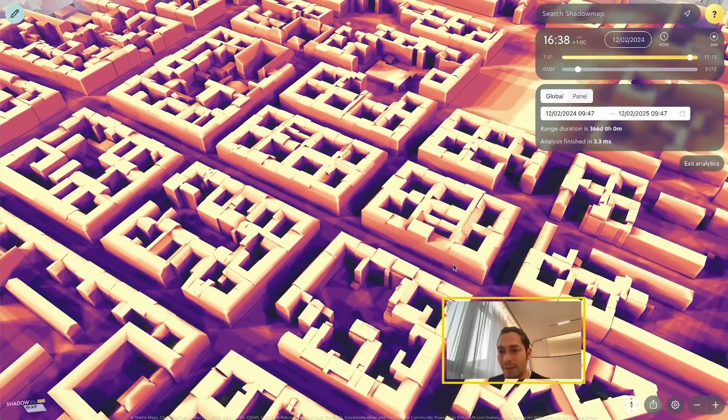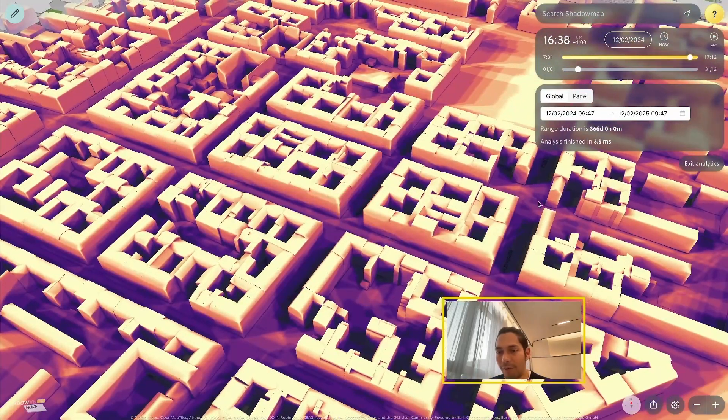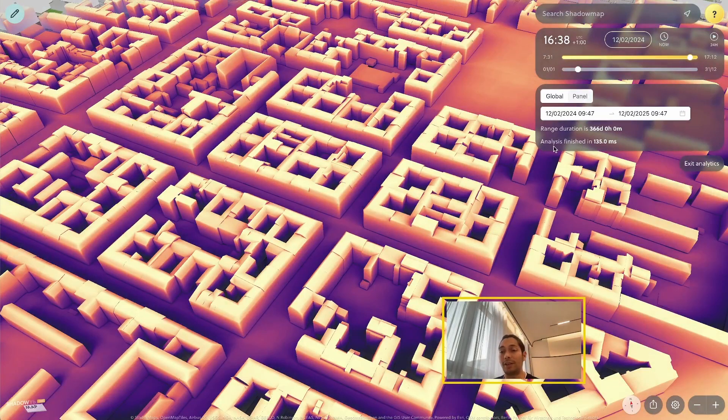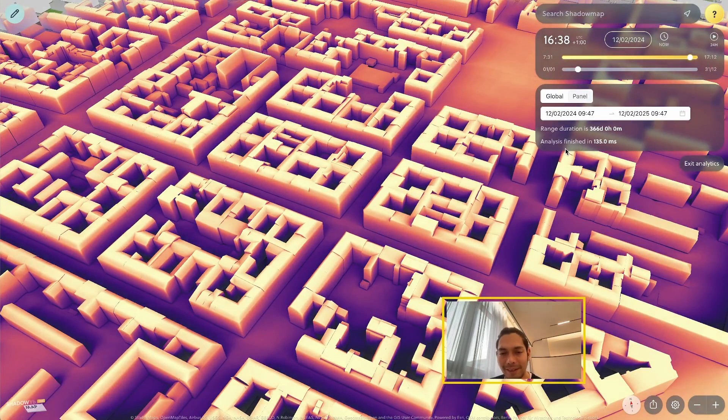And see how fast it really is. You can see the text overlay here, the analysis finished in 135 milliseconds.